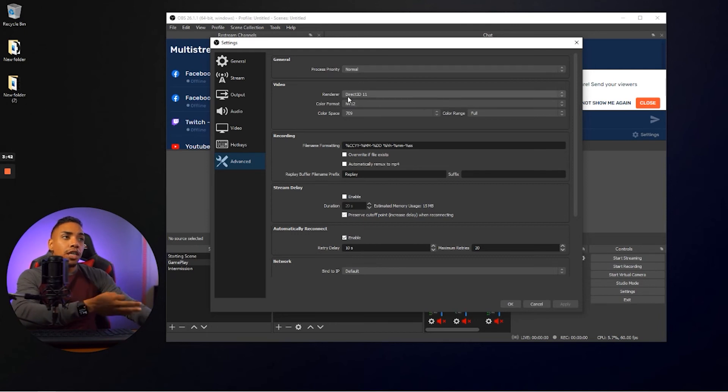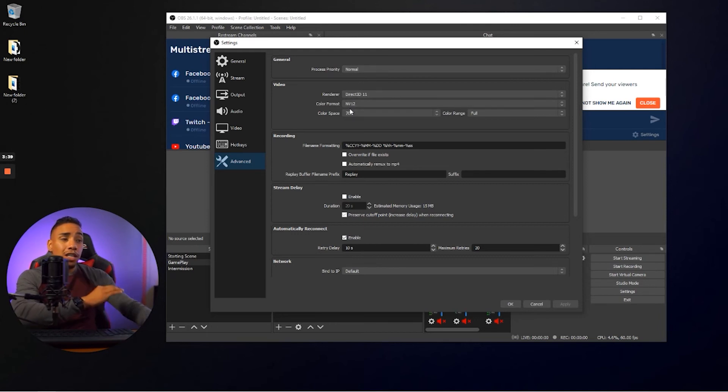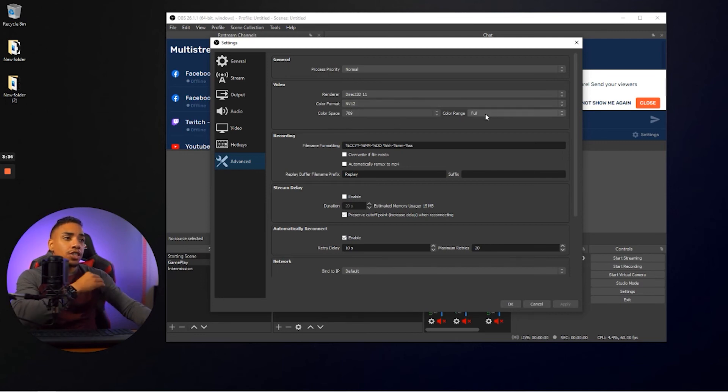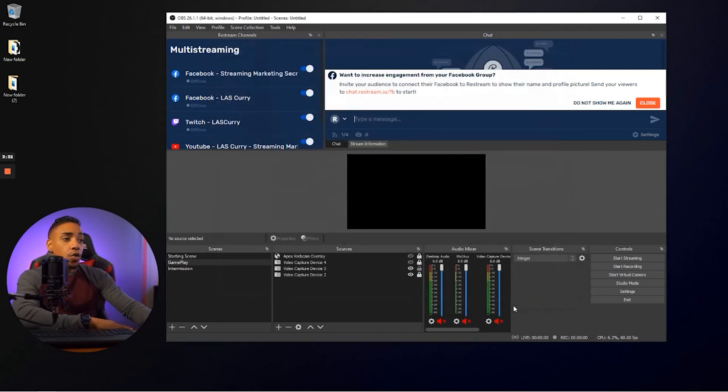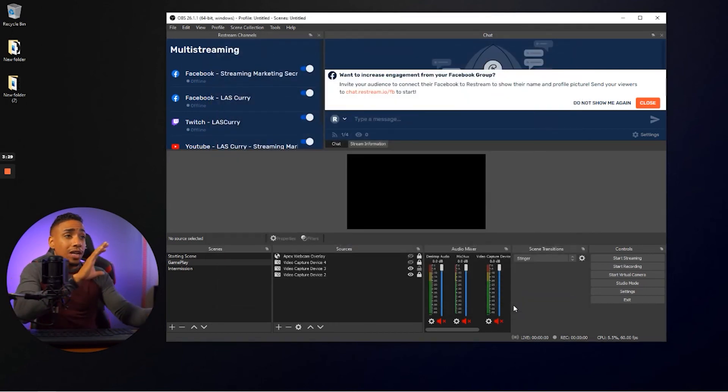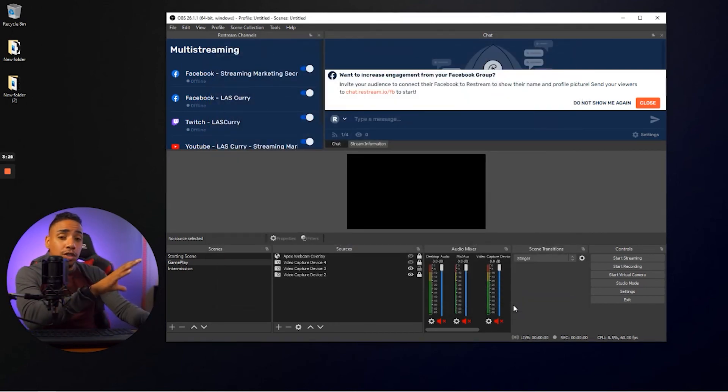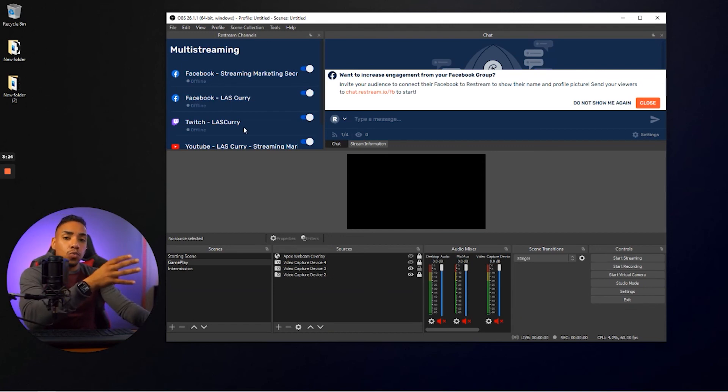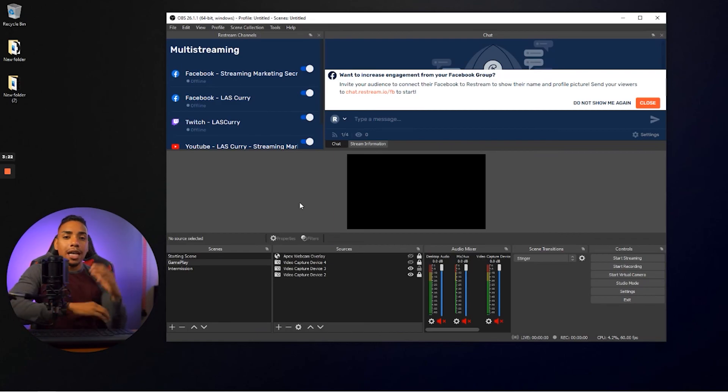Your render needs to be Direct3D 11, your color format NV12, your color space 709 and your color range full. And then you simply hit okay. And now you're pretty much good to go. So now you have restream connected over to OBS. You have all your channels here connected as well. And now you're ready to start multi-streaming.